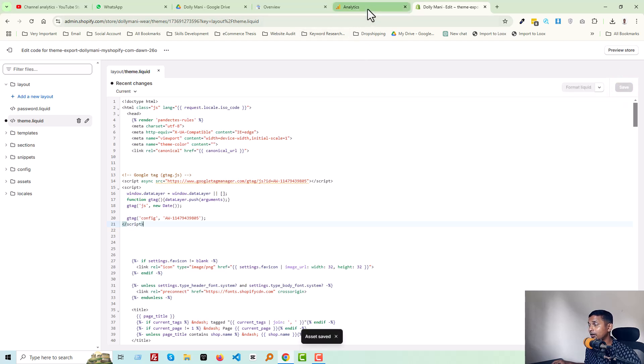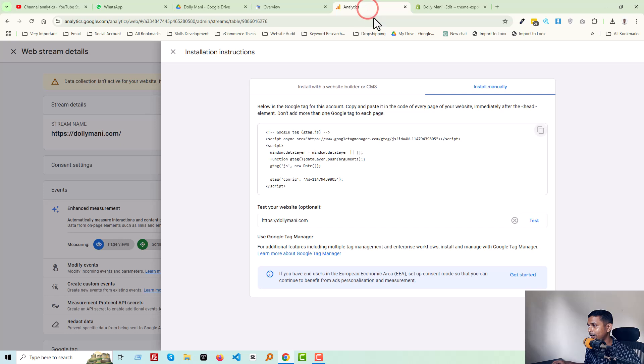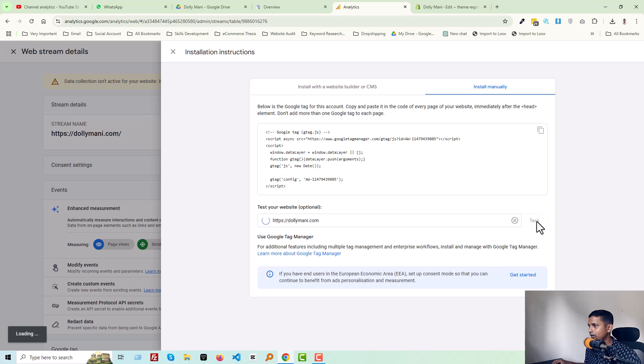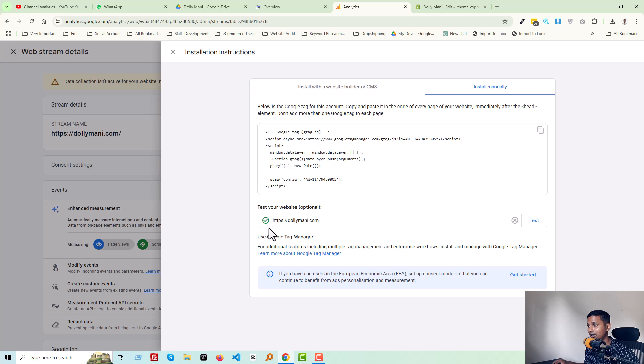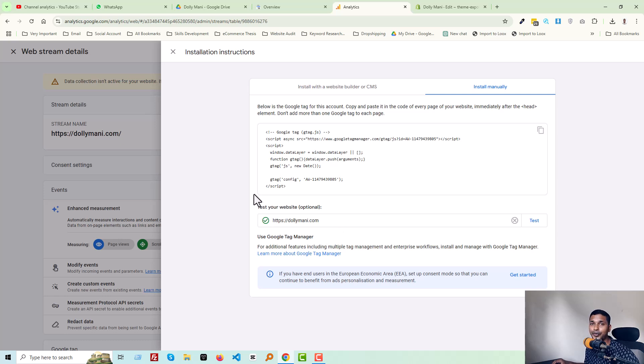Now go back to Google Analytics, click on the Test. Just wait to get the result. Wow, it's working! You can see here is the green signal, green mark.